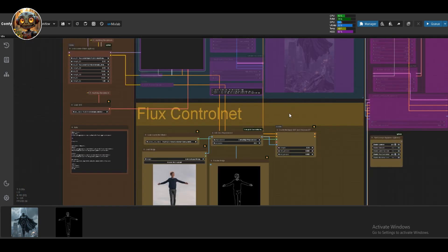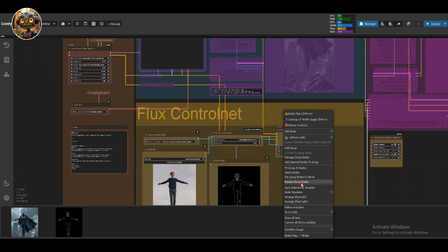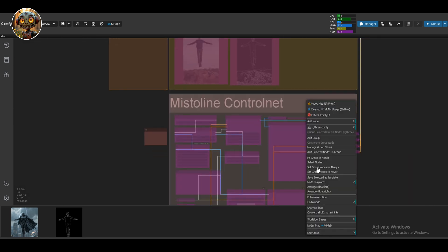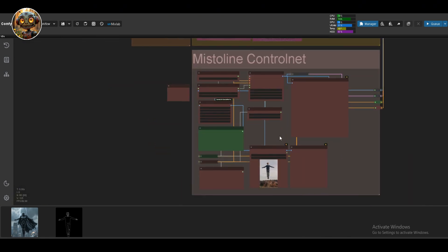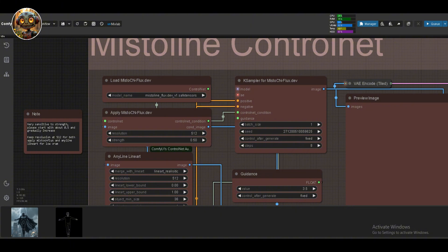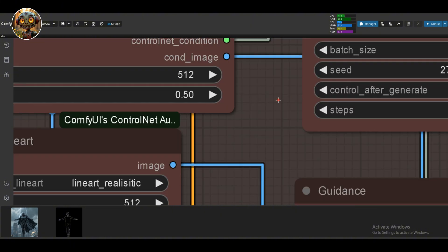Now let's take a look at the MrLion ControlNet. Just a heads up, if you're running a low-end system, make sure you drop the resolution to 512 or 768. Otherwise, you'll probably run into an out-of-memory error. Load the MrLion ControlNet model and set the strength to 0.5. It's a bit sensitive, so start low and increase it if needed.